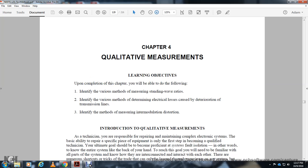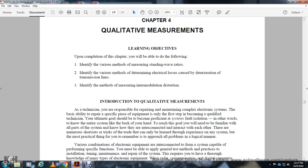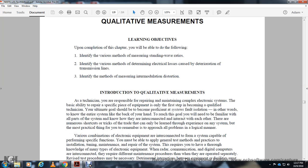Chapter four, qualitative measurements. Upon completion of this chapter, you should be able to measure standing wave ratios, determine electrical characteristics of transmission lines, identify methods of measuring intermodulation distortion.